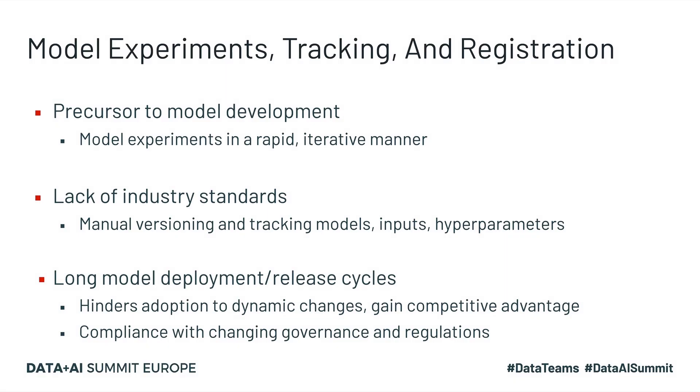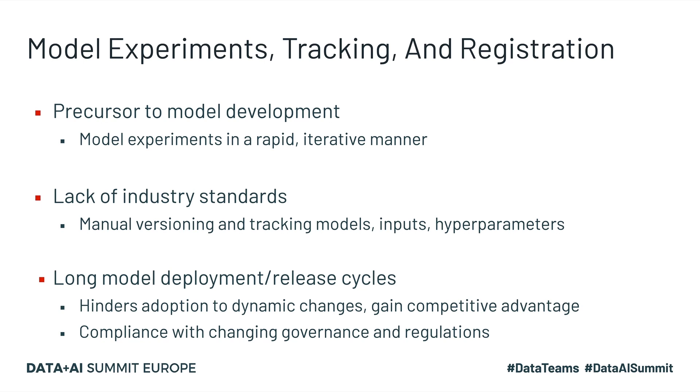Now let's talk about model experiments, tracking, and registration. Experimentation is a big precursor to building models where data scientists take subsets of datasets and create several models in a rapid iterative manner. But without proper industry standards, they have to rely on manual tracking of models, inputs, hyperparameters, outputs, and any other such artifacts throughout the model experimentation and development process.